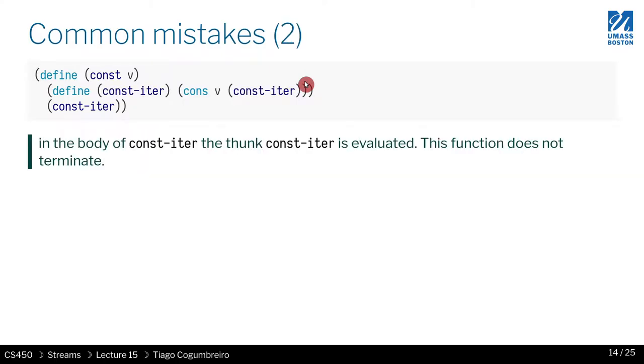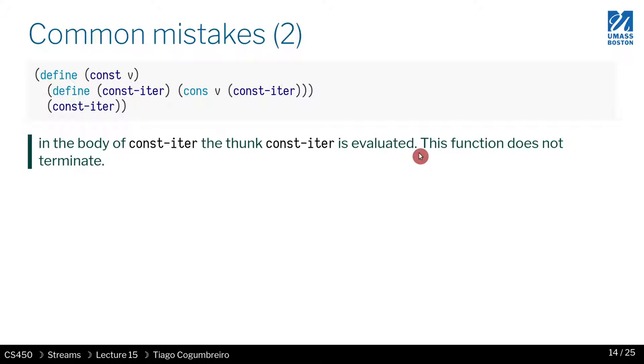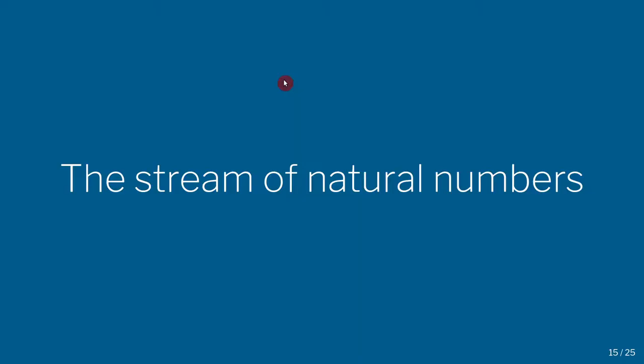What else? So in this case the problem was if the body contains cons and is evaluated, this function does not terminate. Yeah, so it's the example I was showing. Okay, next what we want to do is we want to implement a stream of natural numbers.